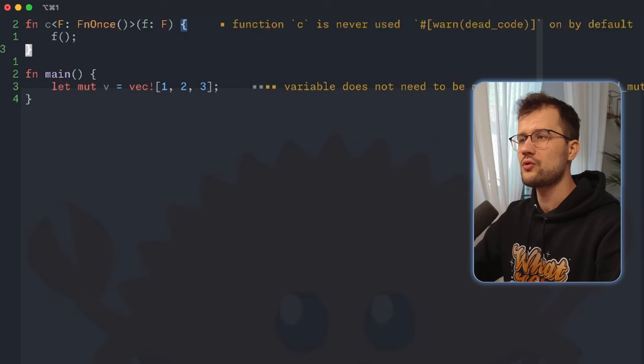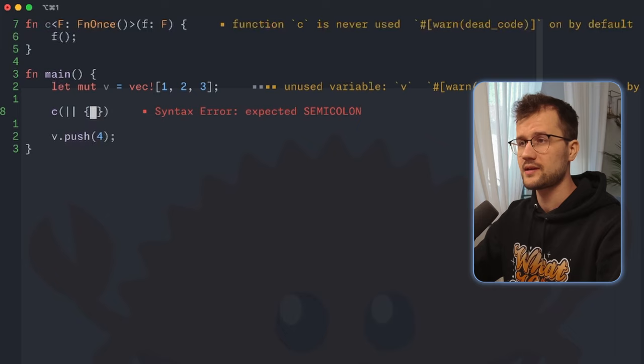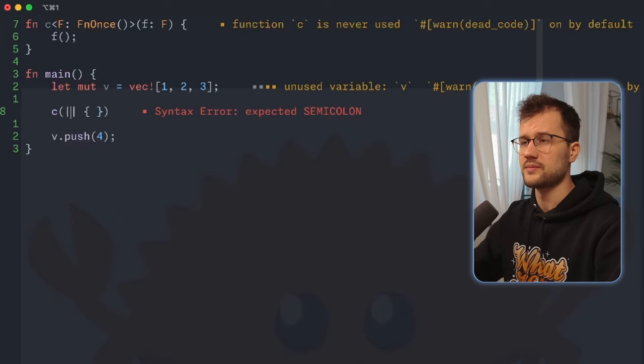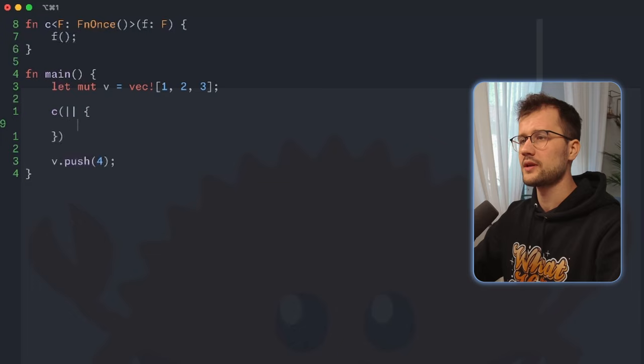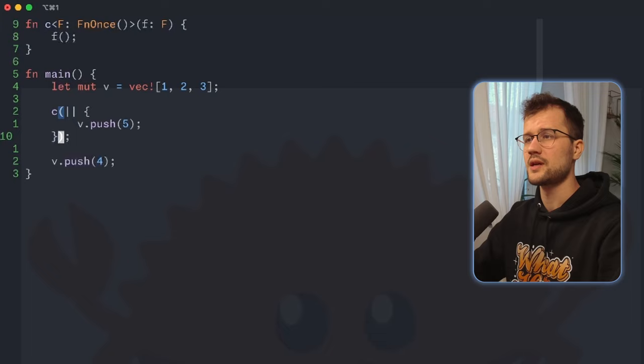In our main function, we push an element to our vector as usual. Now if we call this function and use a closure, we define the closure arguments and simply push 5 into our vector. This works right here.